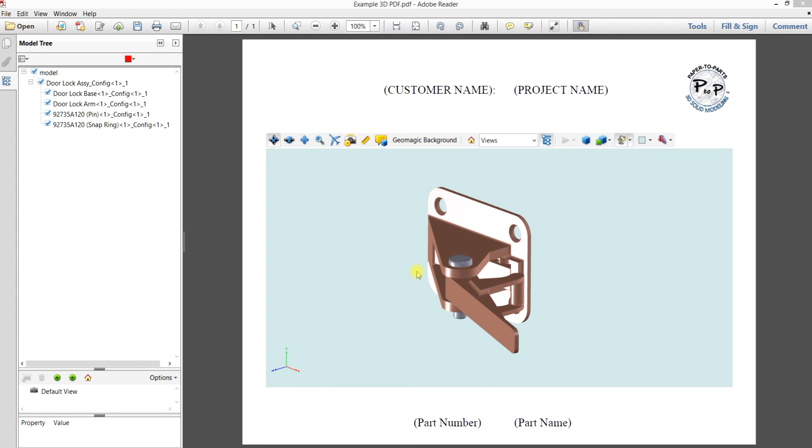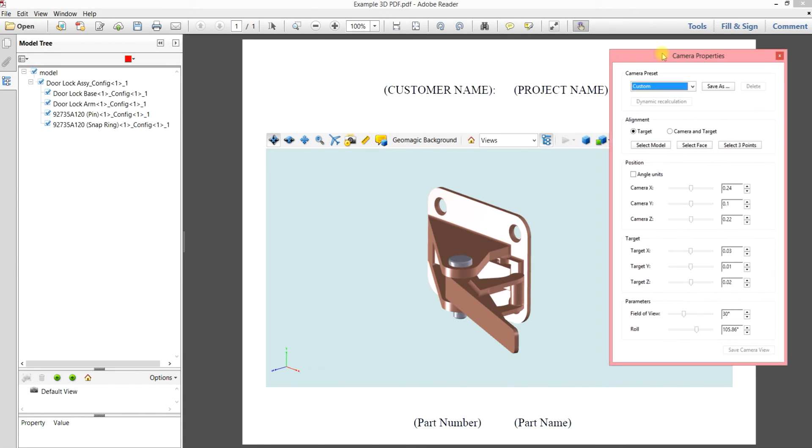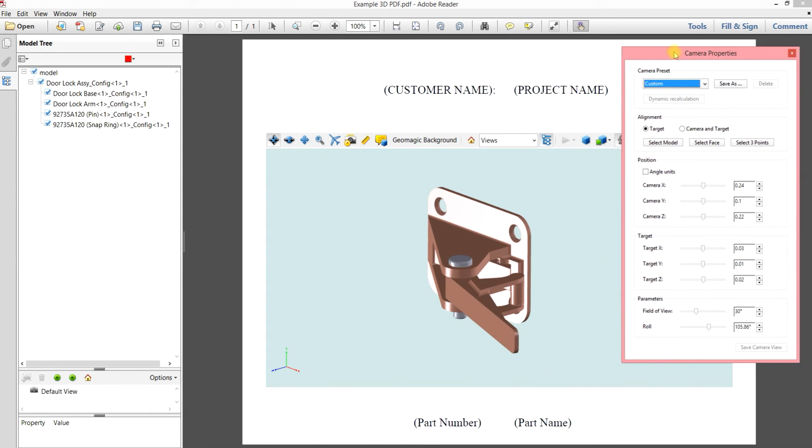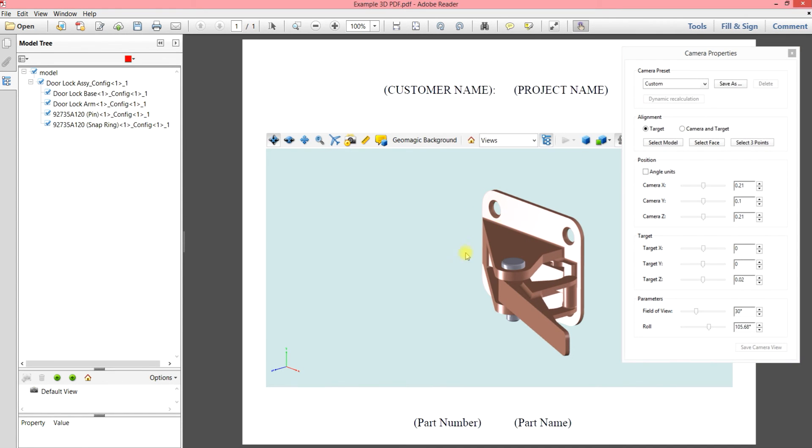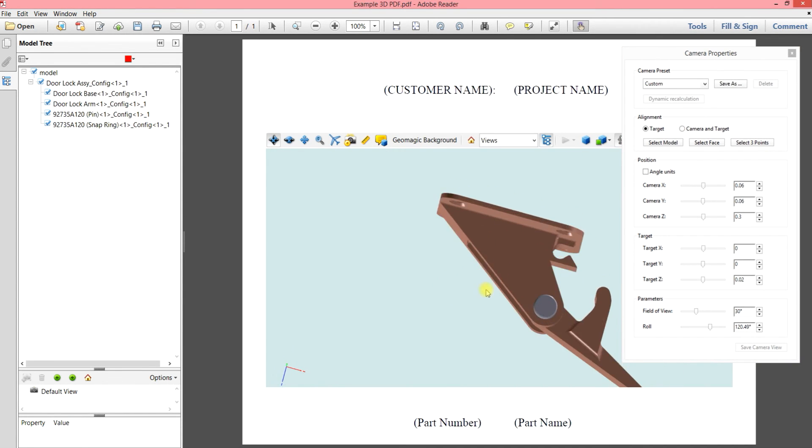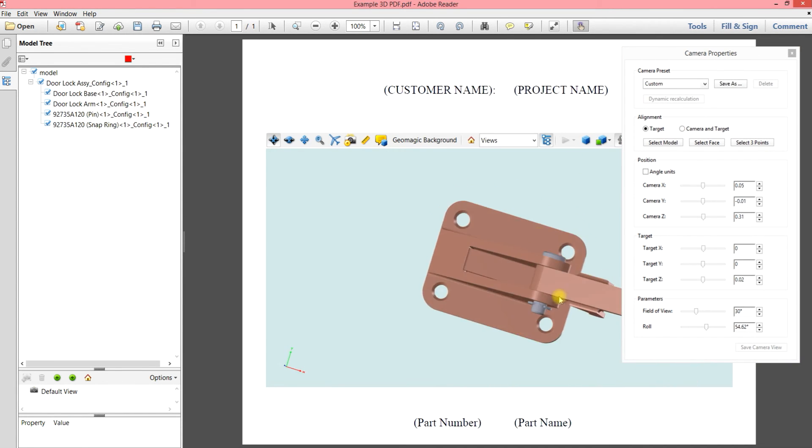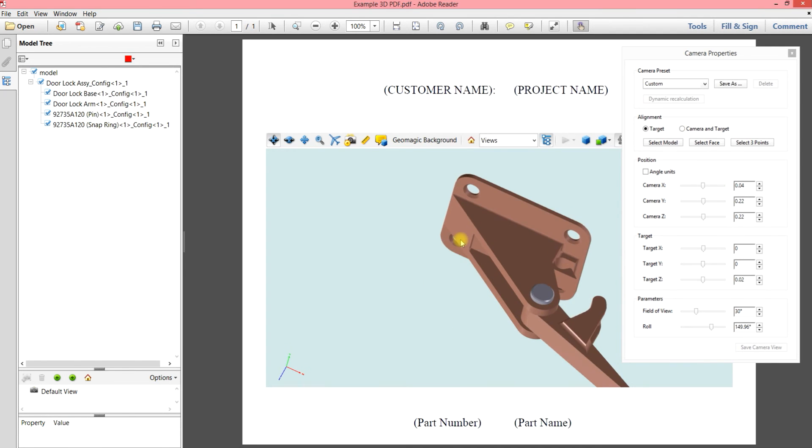So we've mentioned earlier about being able to change the rotation point. And to do that, we go to camera properties and we get this menu and we have a couple of options. And if you remember, the default rotation point is the geometrical center of all of the parts in the assembly. This option here lets you pick a part and now your rotation point is the geometrical center of that particular part.